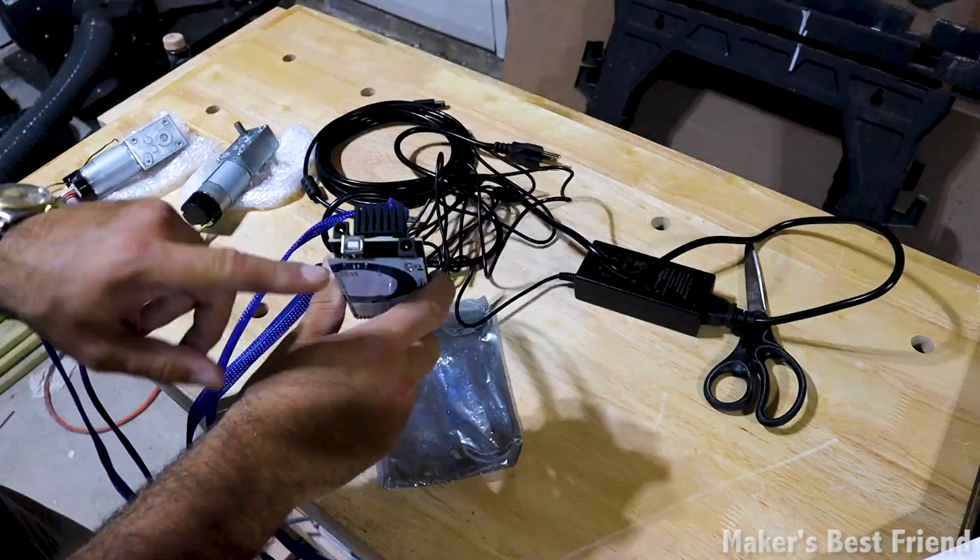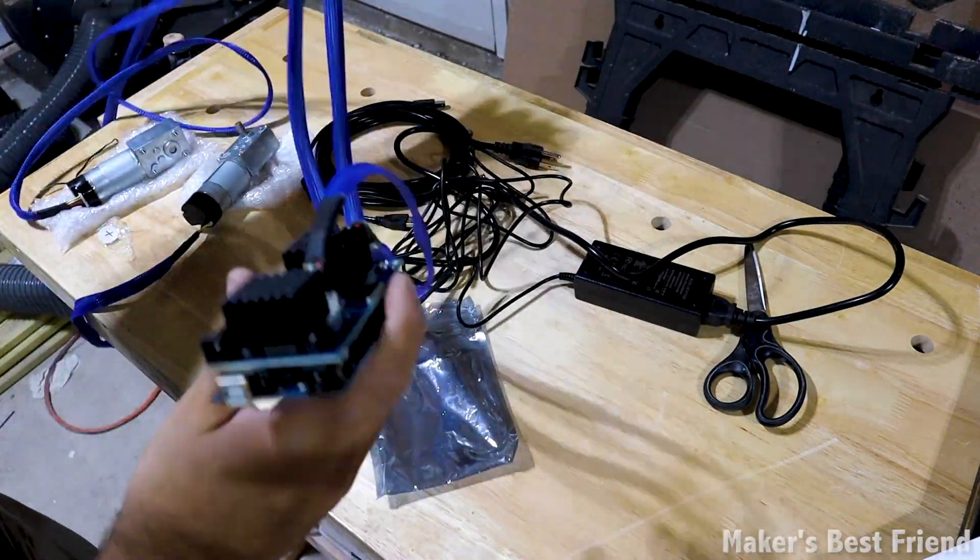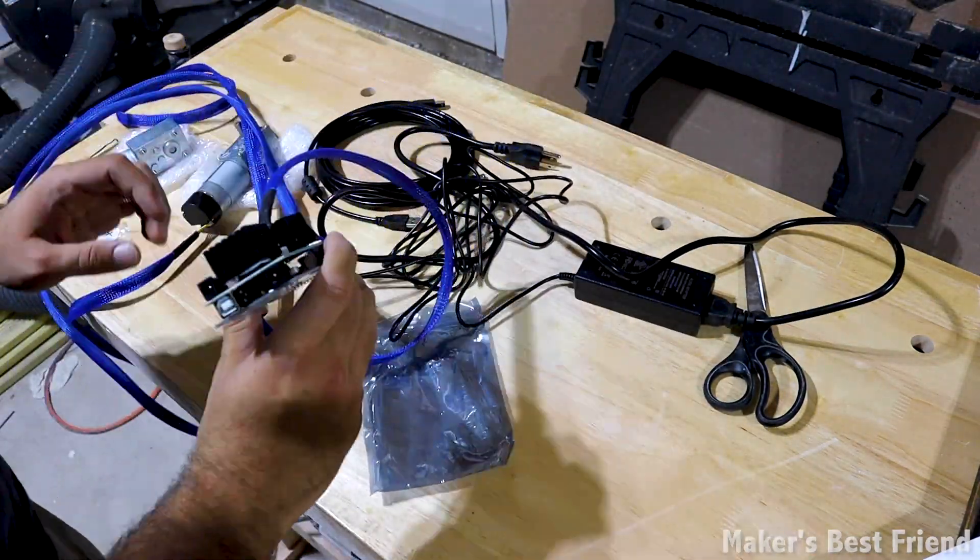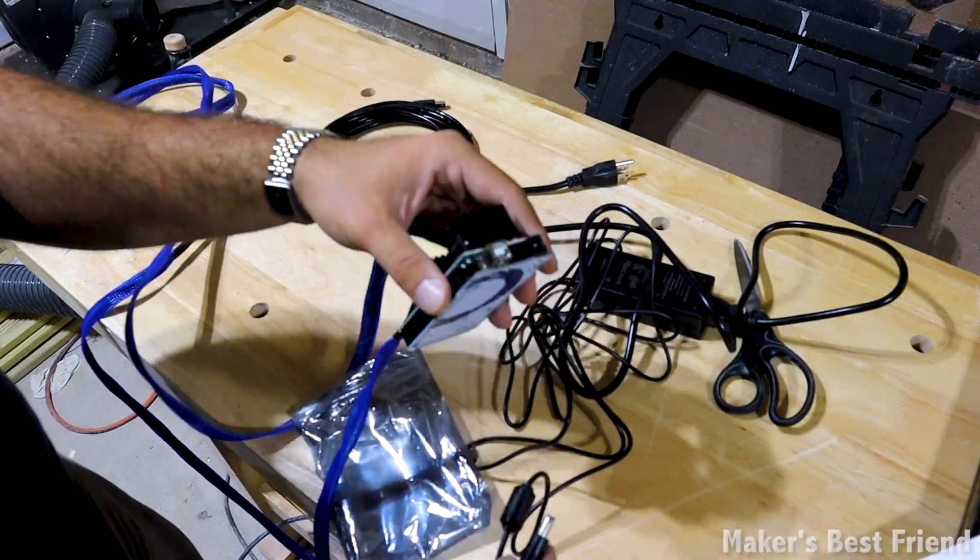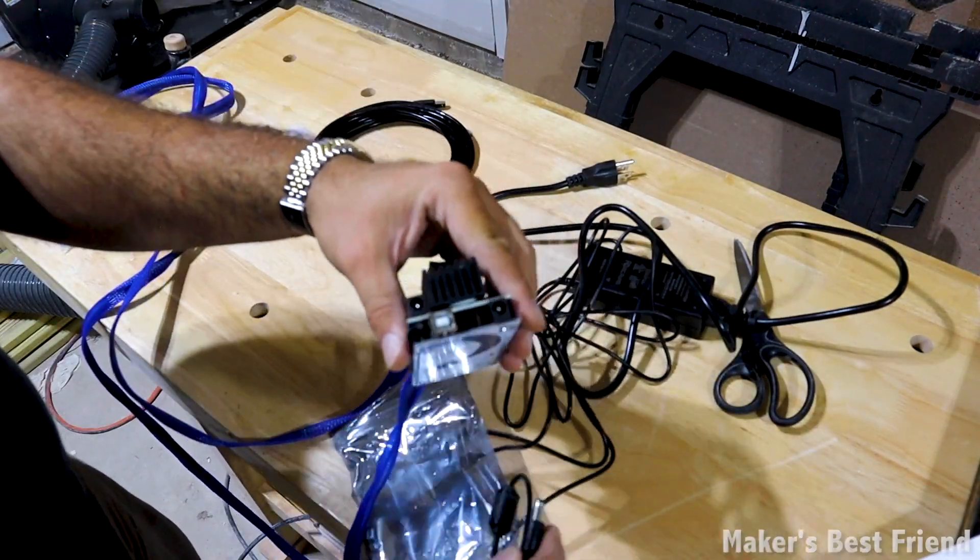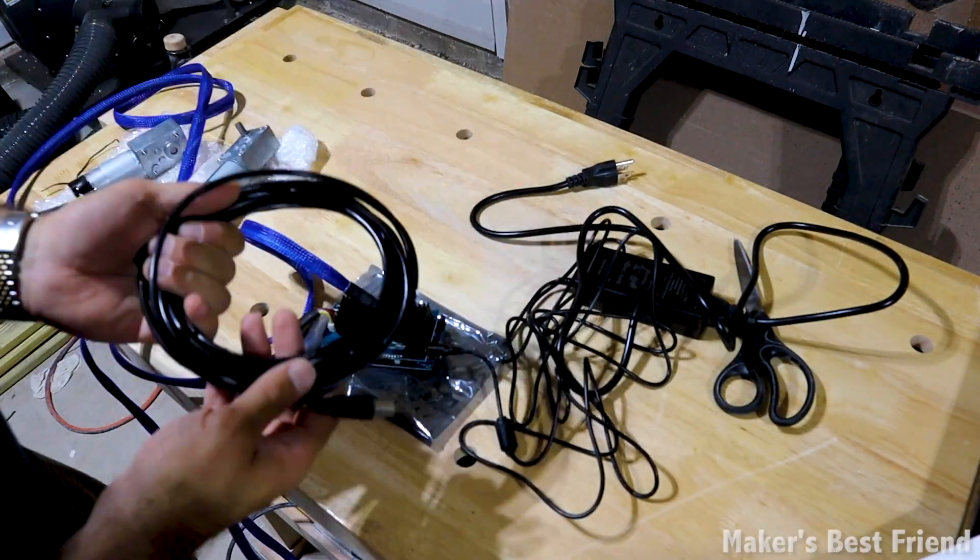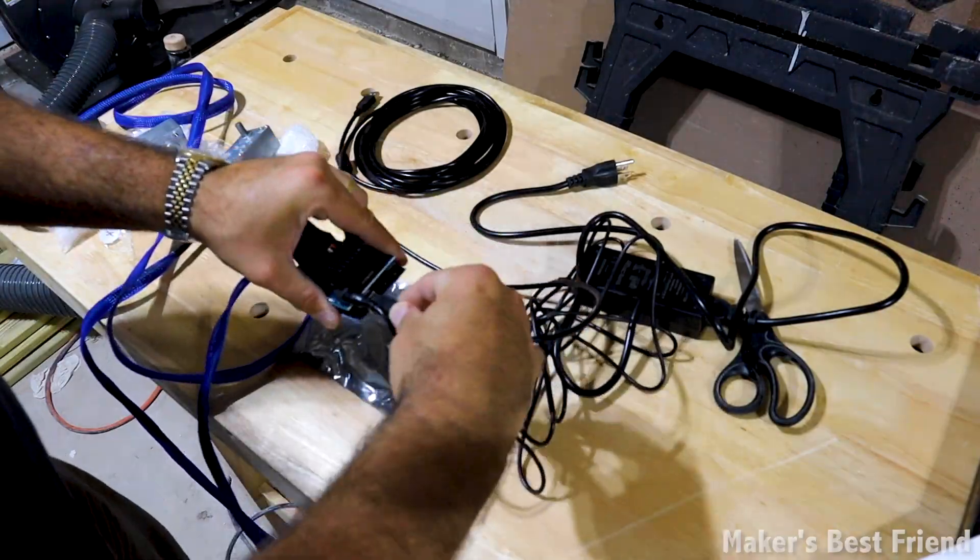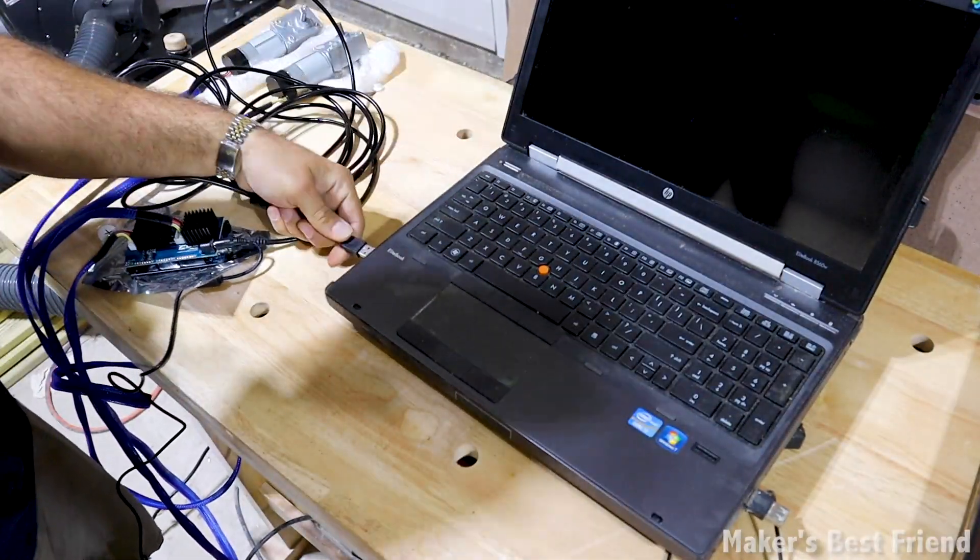After connecting the motors, ensure you connect the power cord to the input on the top board. This is an easy mistake many people make with their first assembly since there are two power ports across these boards. Just make sure you connect it to the top port.